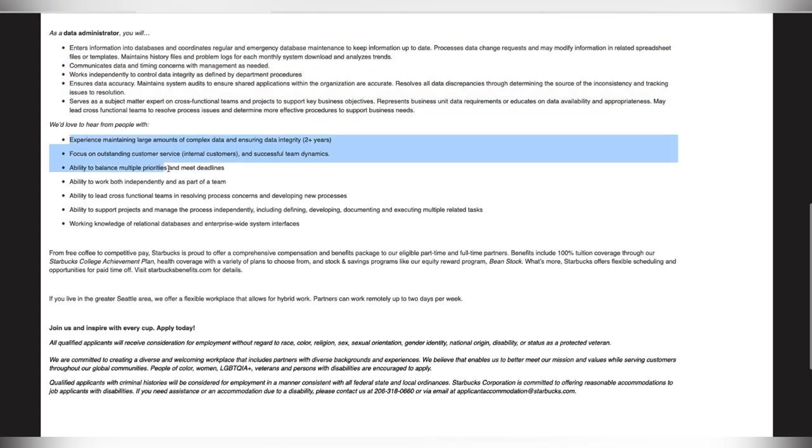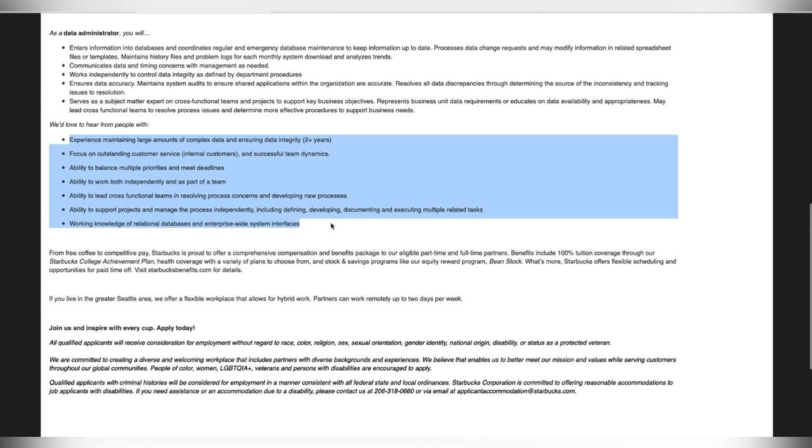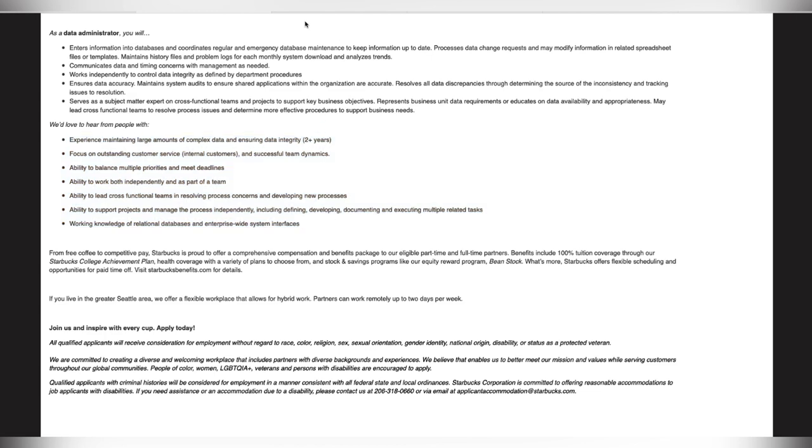Also here, this is who they'd love to hear from. So make sure you are tailoring your resume based on this and any skills that you see in the job description. So the experience in maintaining a large amount of complex data, you should have experience on your resume doing that. Also focusing on outstanding customer service, you should have customer service experience for this position as well. Each bullet point should be something that is on your resume, but it should flow fluently. Make sure we are tailoring those resumes so that we are able to get those resumes pulled faster.